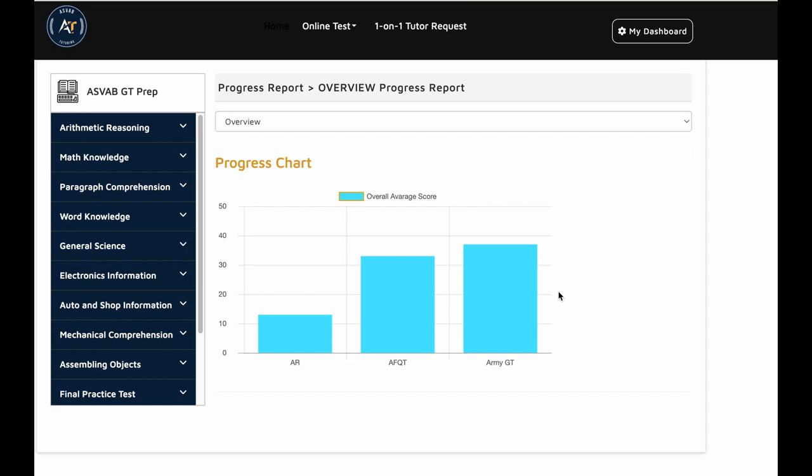It could be either army, navy or marine. But there are not that many places you could go and study to see if you're ready to take your ASVAB GT test or not.